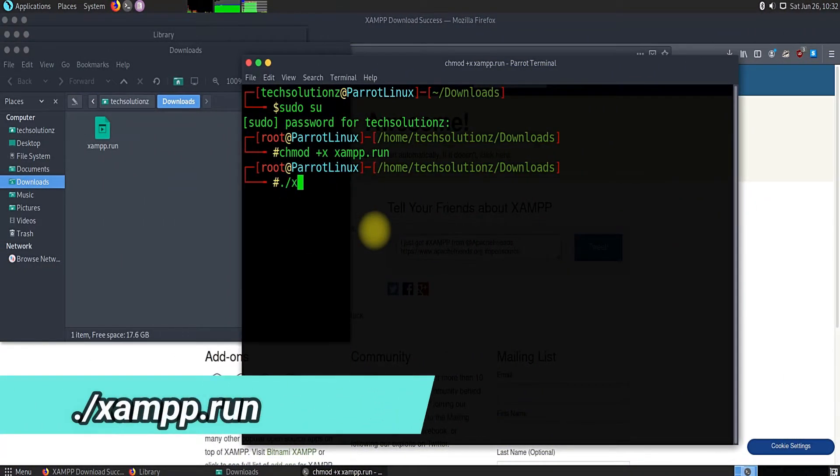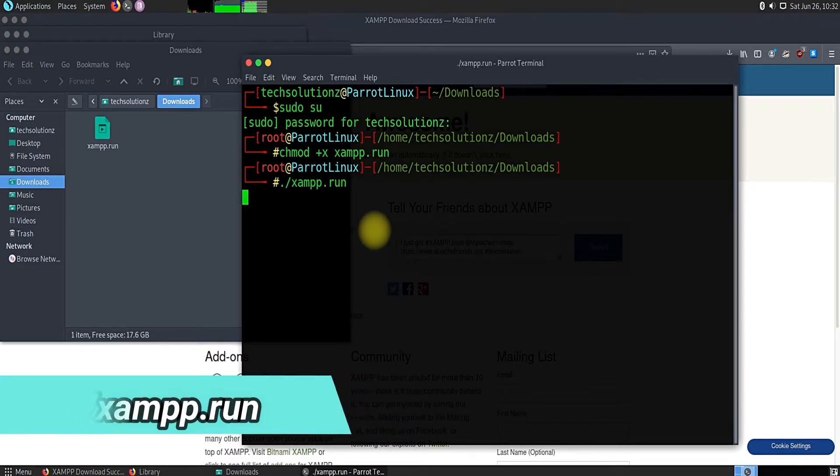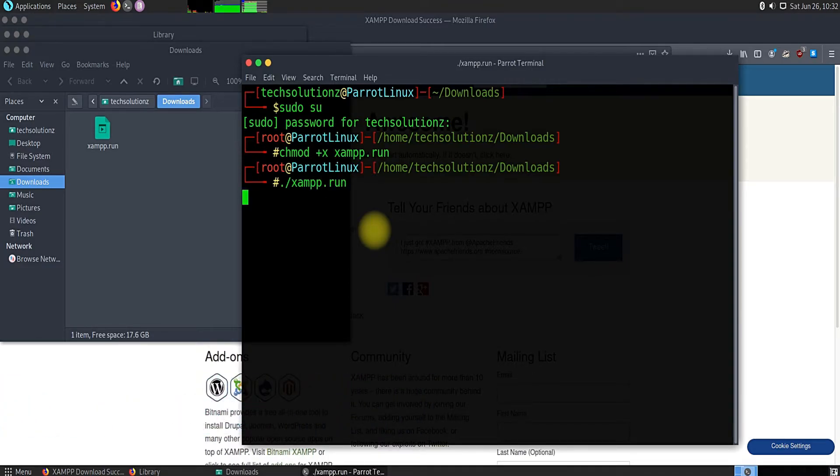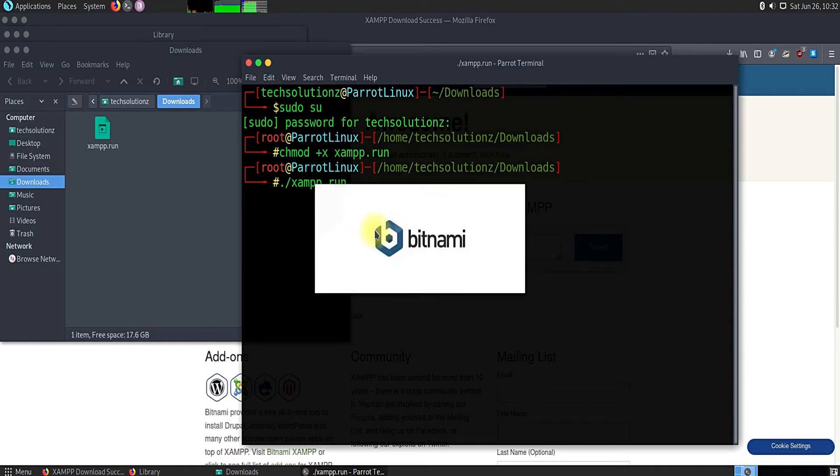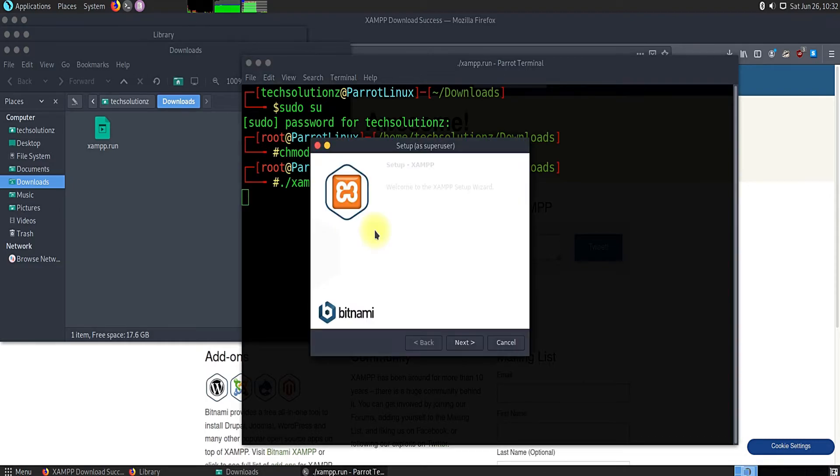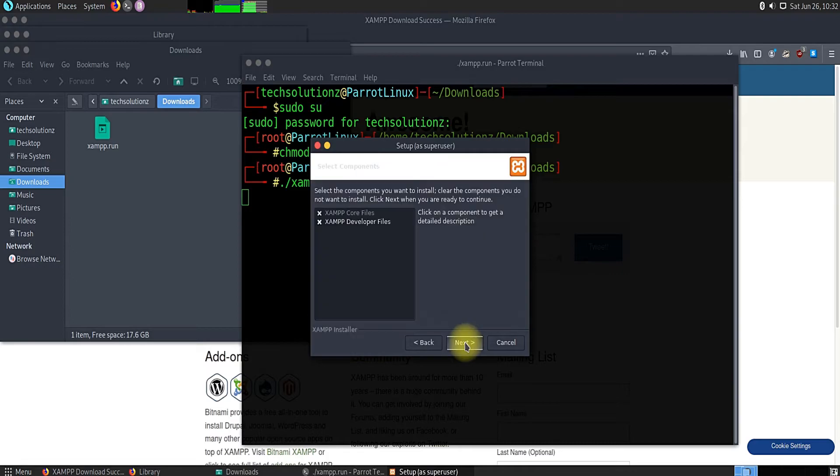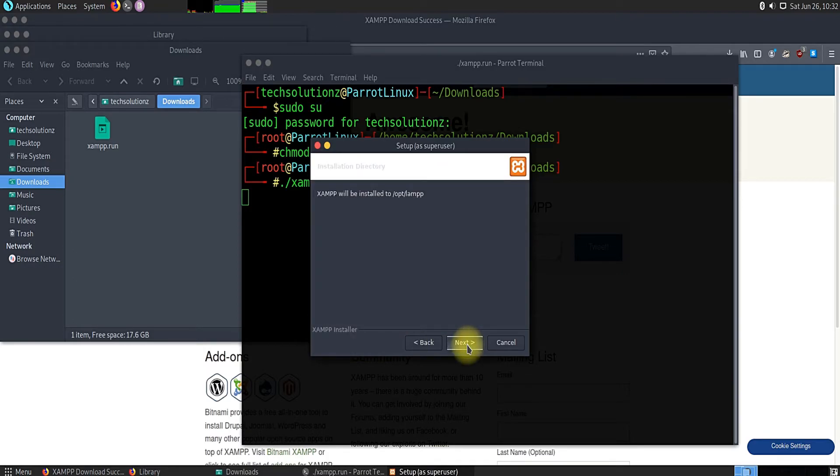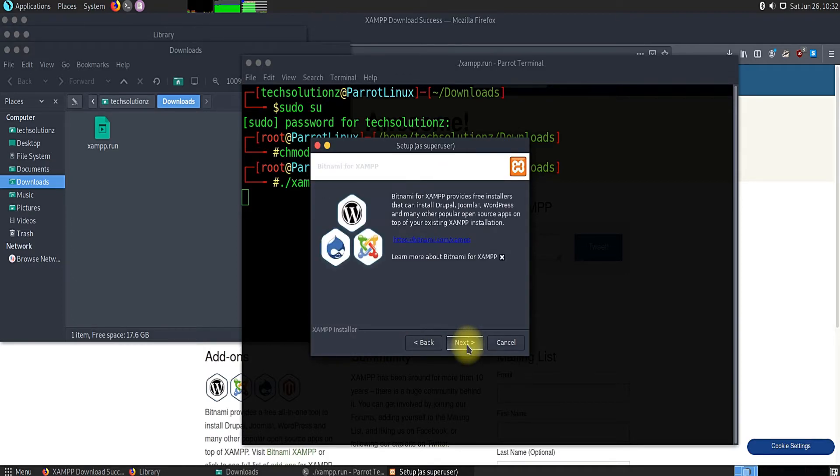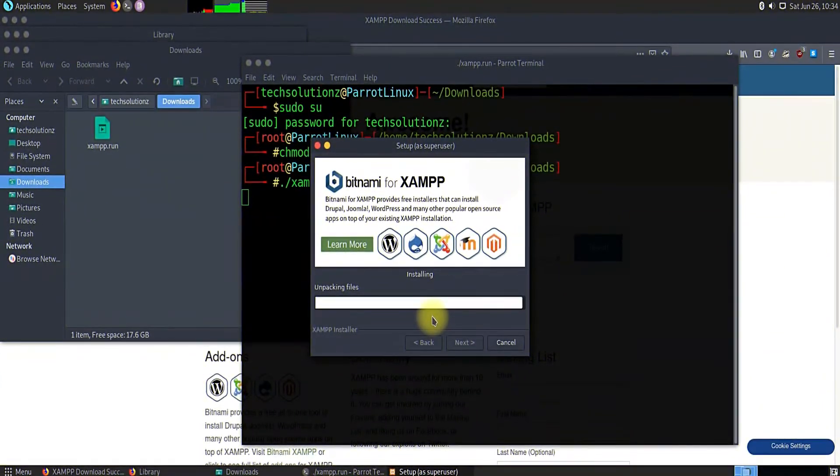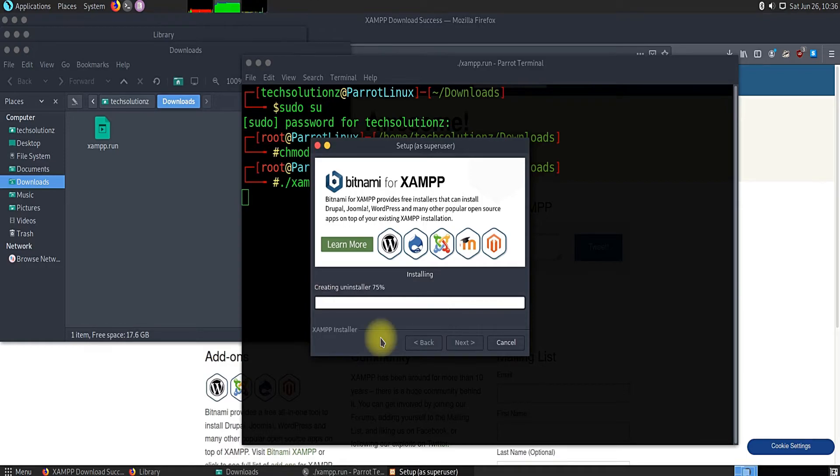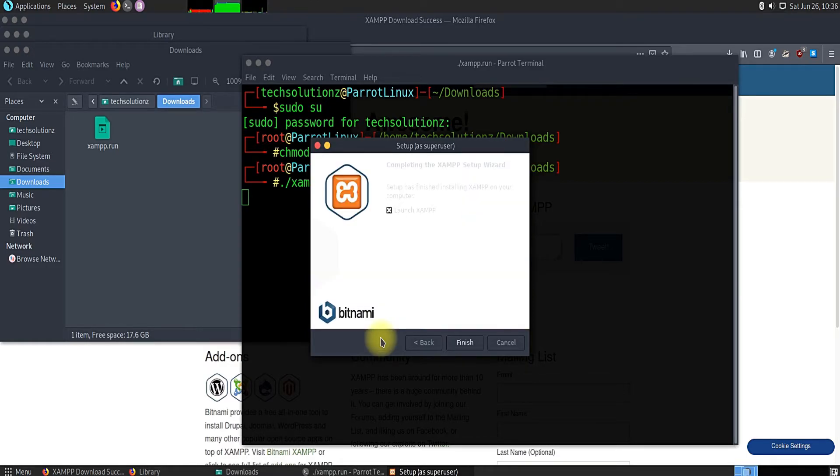Run the XAMPP installer as shown. Follow the install instructions as shown on your screens. Finish the install.